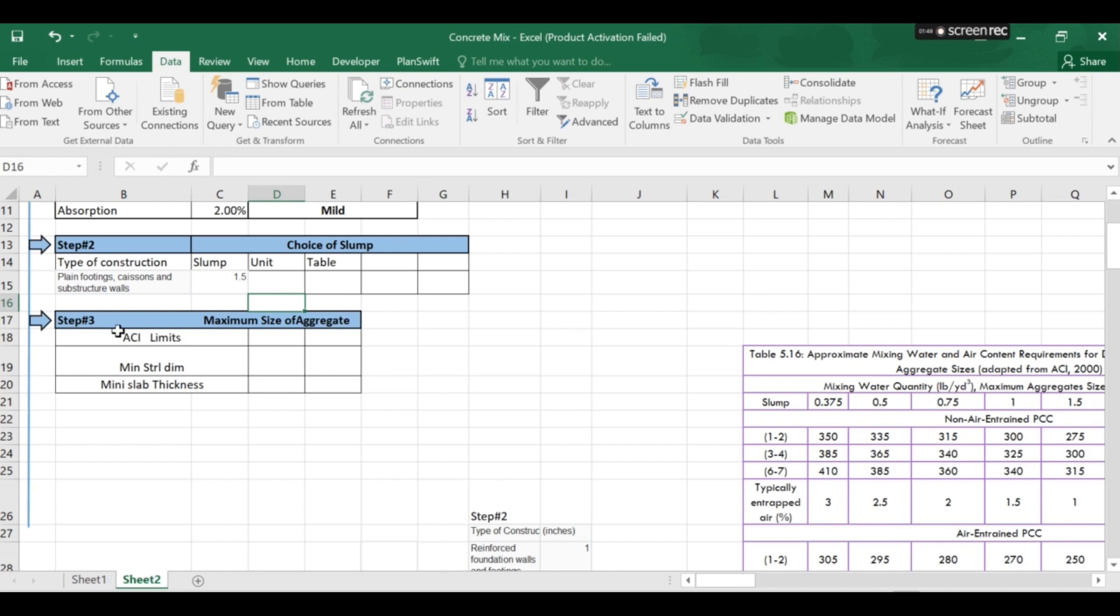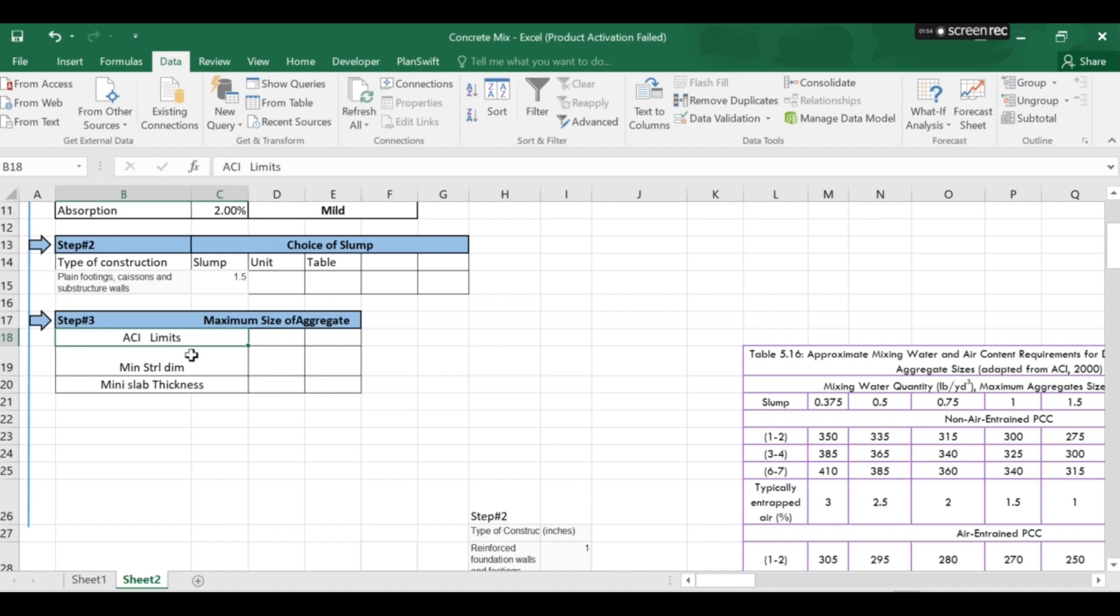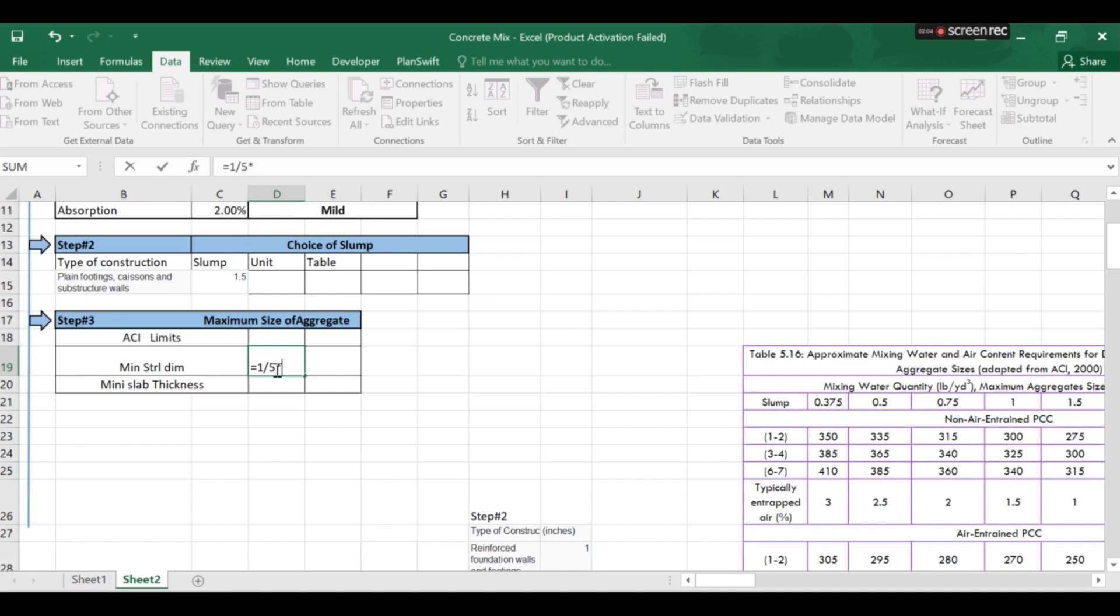Now we have step number three which is the maximum aggregate size. Also we will apply these two checks which I explained in the slides.